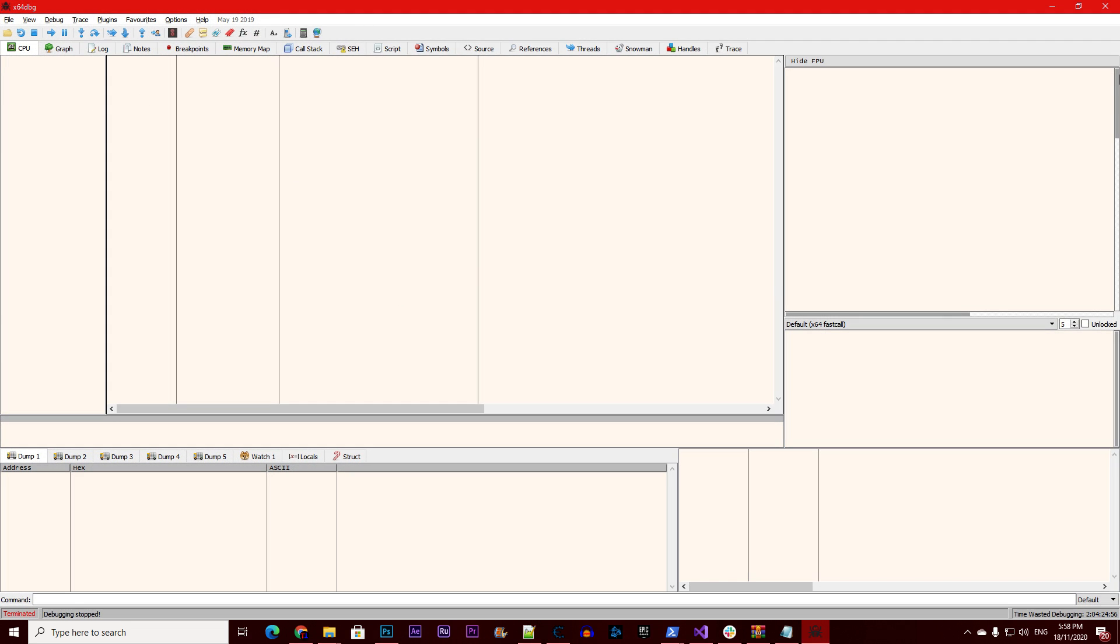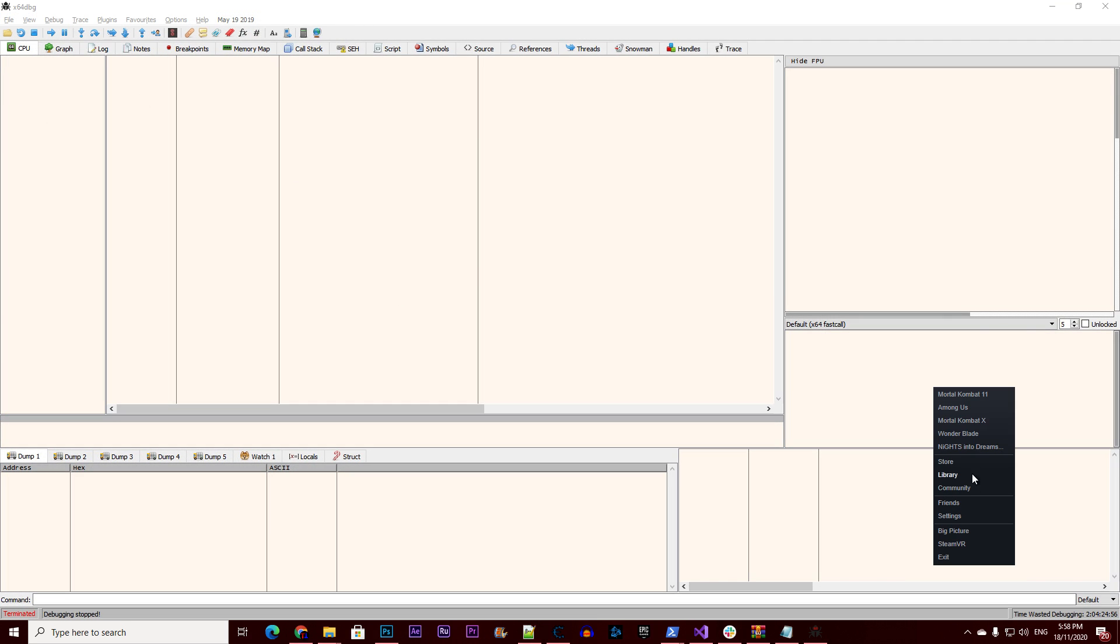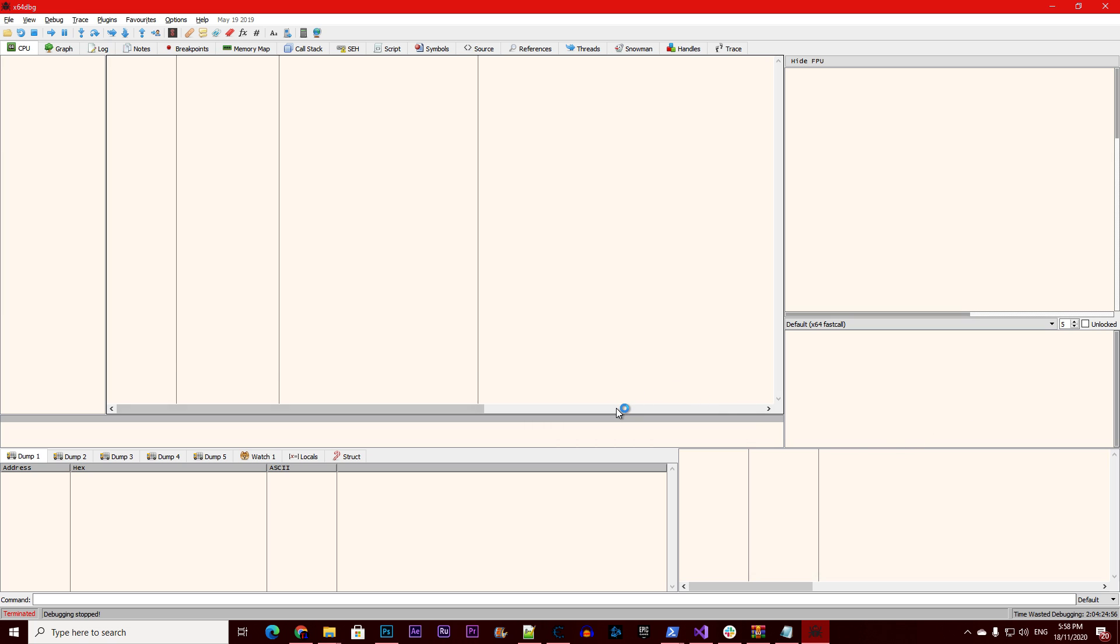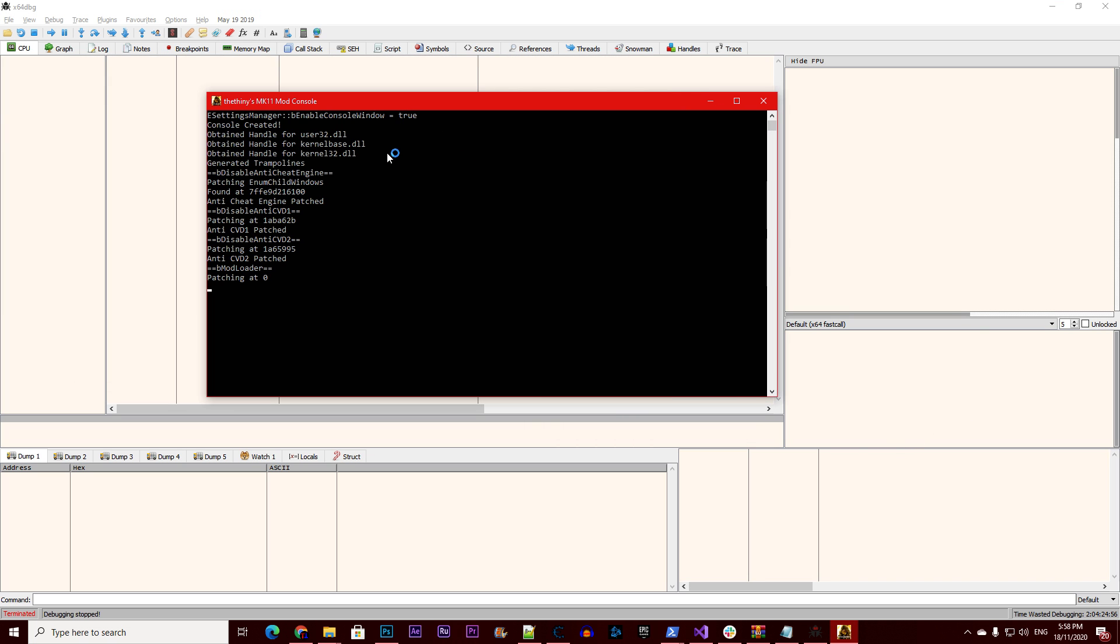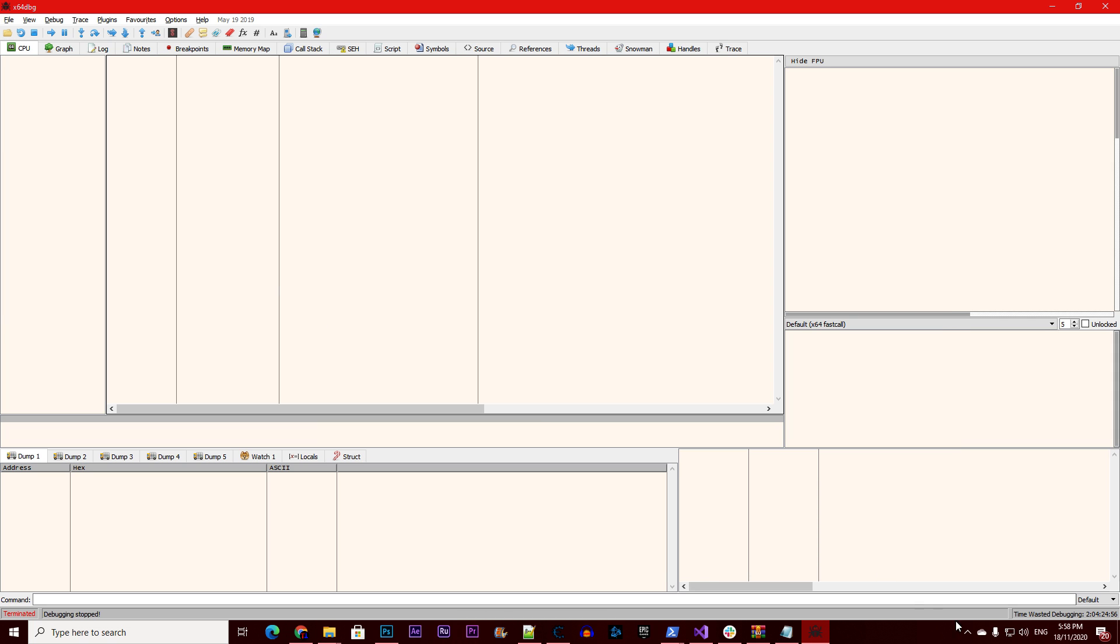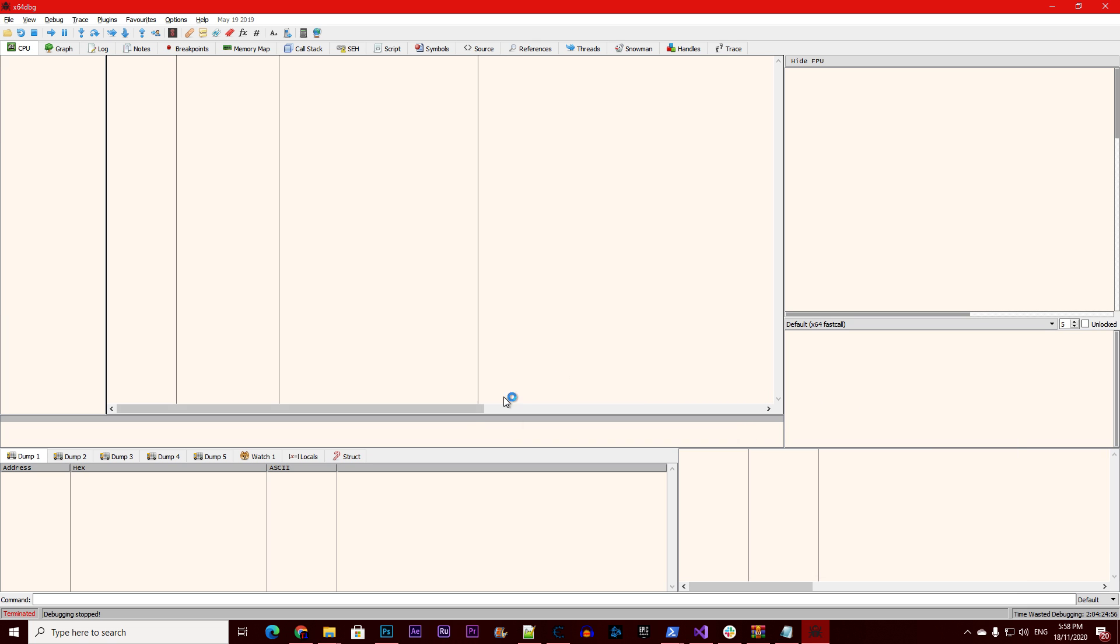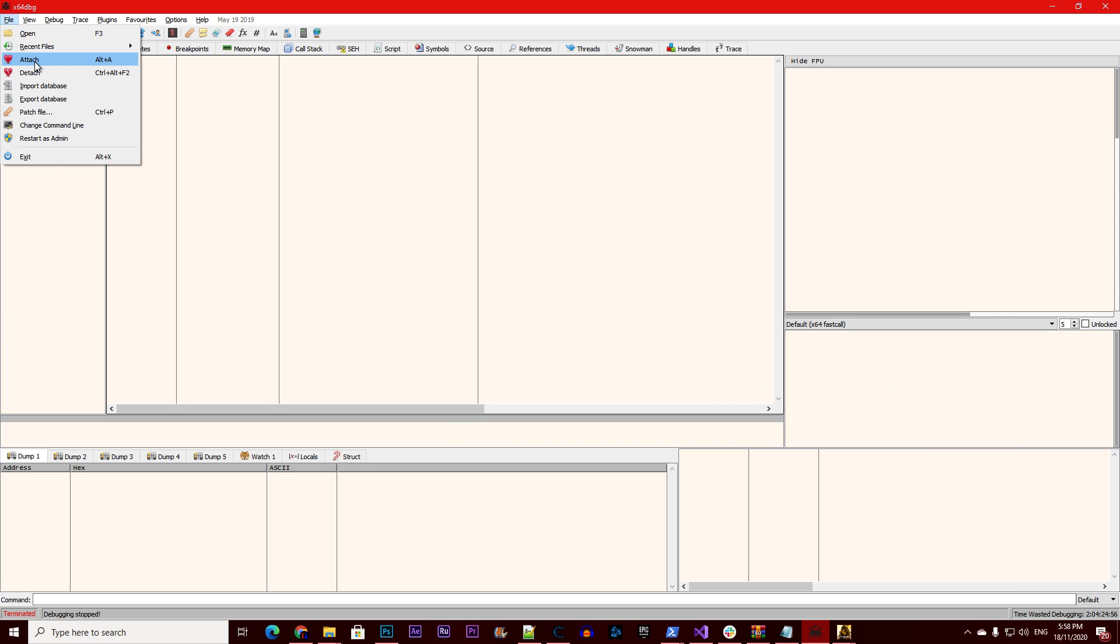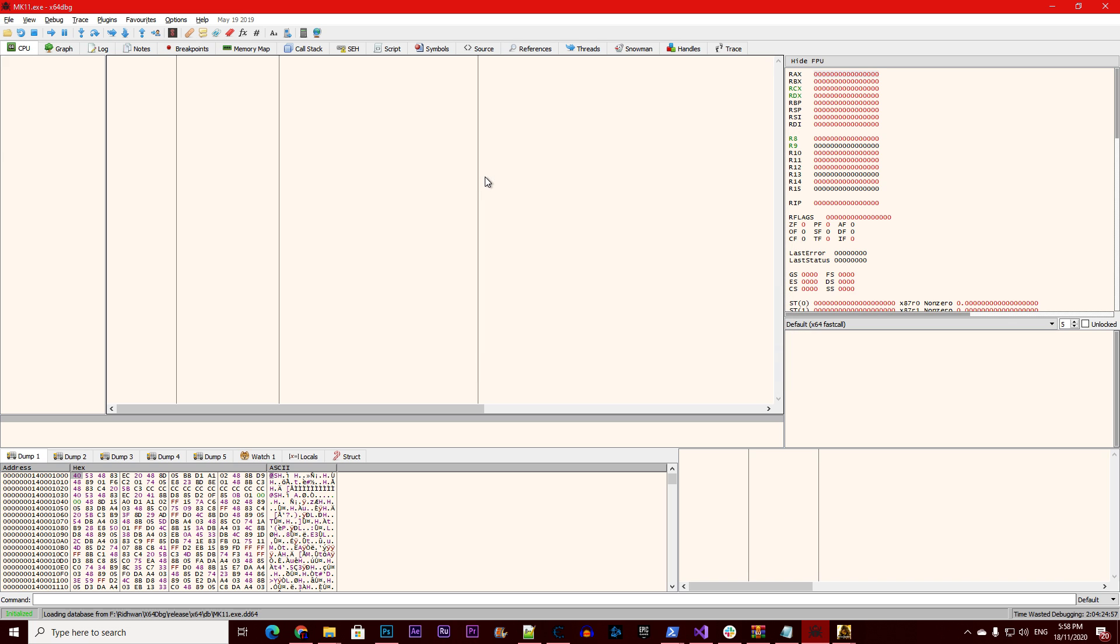First, launch x64 debug and launch the game. Wait, I should set this to false, sorry my bad, and launch the game. Find attach to Mortal Kombat 11.